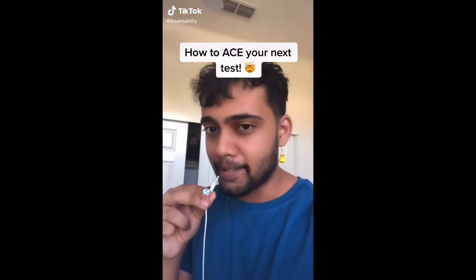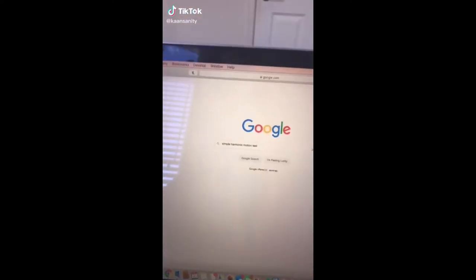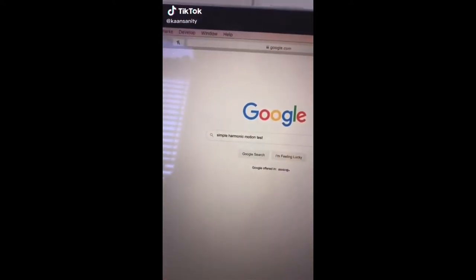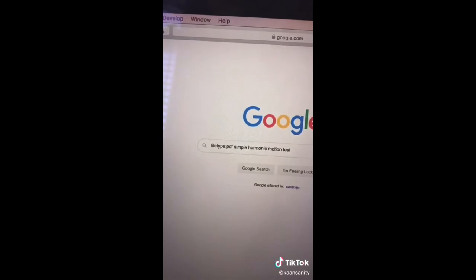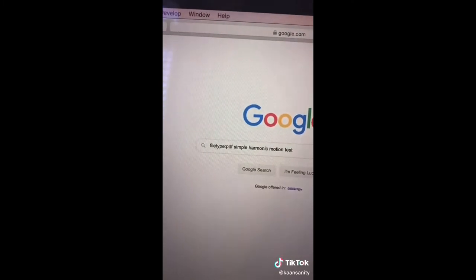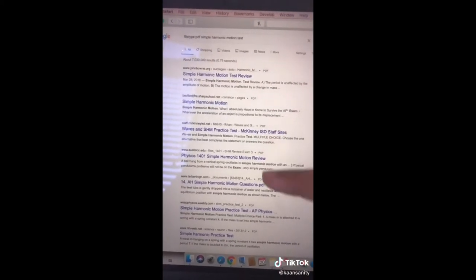Here's how to ace your next test. Go to Google and type in the topic of your test or quiz, then add the words 'filetype:pdf' to the beginning. Once you hit enter, it'll give you all the PDFs for the topic you searched. This works for everyone from middle school through college and is a great way to get prepared for your next test.